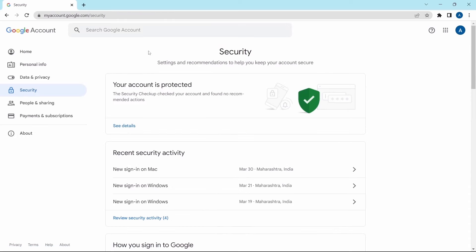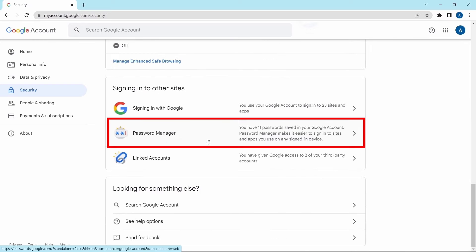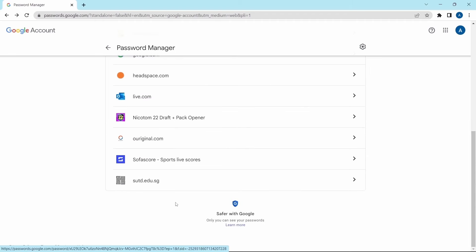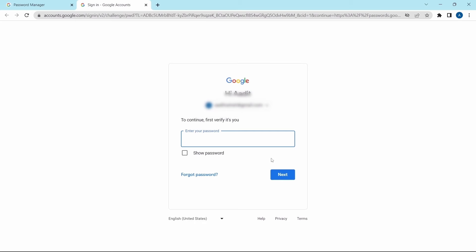The next setting is managing the passwords saved on this account. If you scroll down, you'll find Password Manager — just click on it. Here you can see all of the passwords saved in this account. If you want to delete one, click on it, sign in by entering your password, and after that it'll be removed.